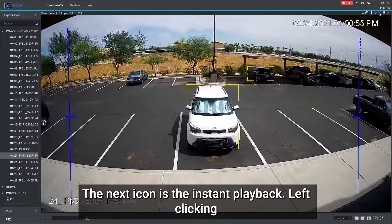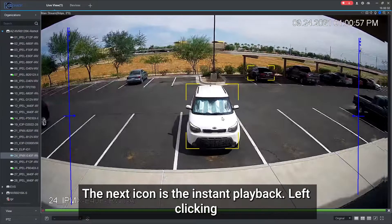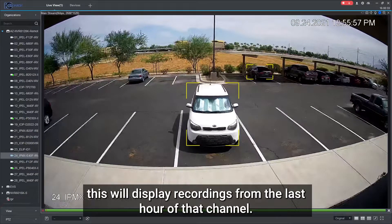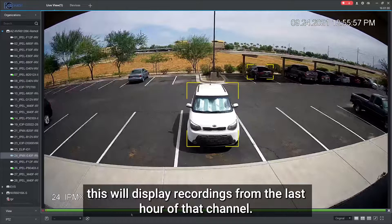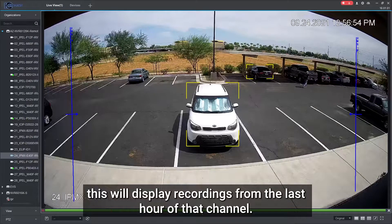The next icon is the instant playback. Left clicking this will display recordings from the last hour of that channel.